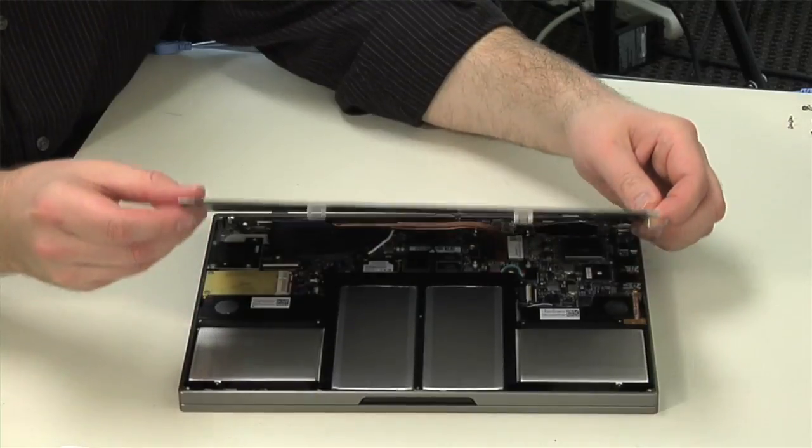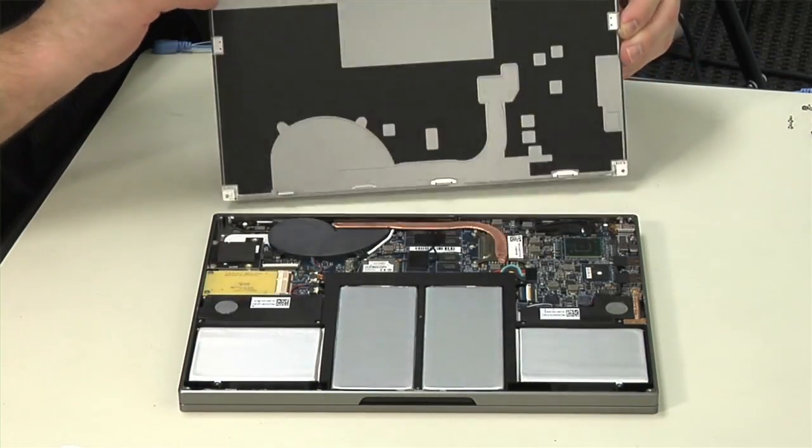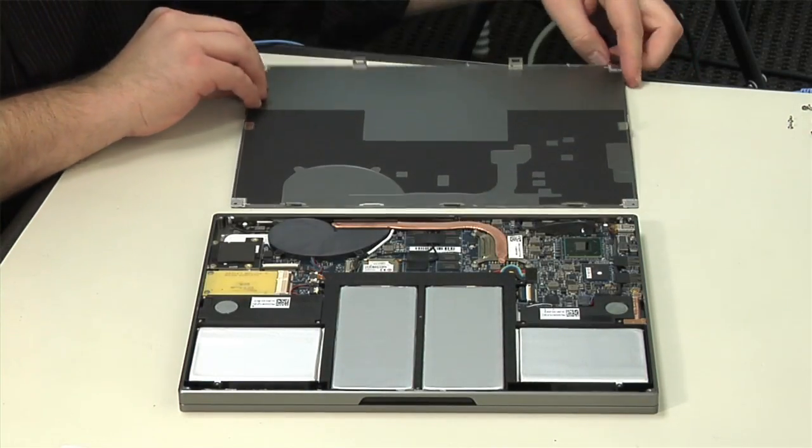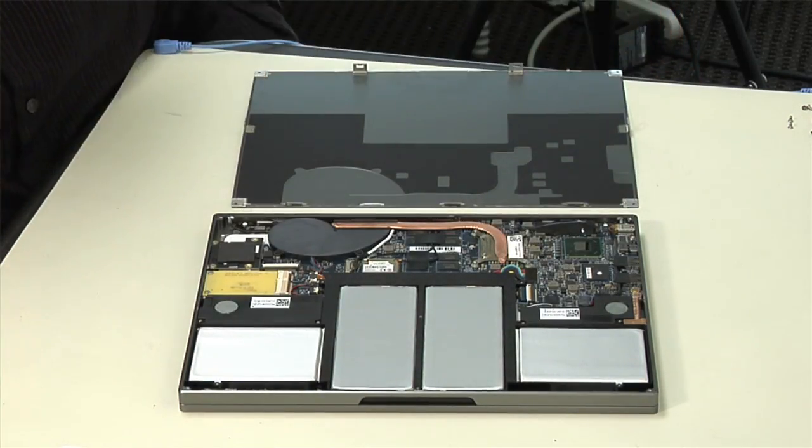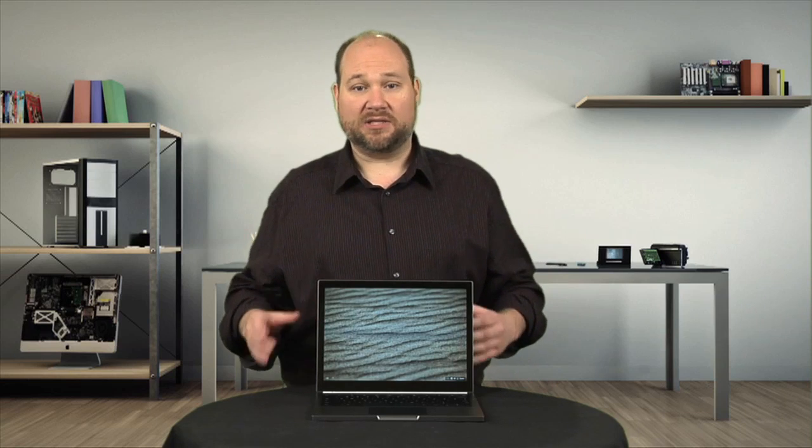And finally, lift it off. The Pixel's internal hardware layout isn't quite as clean as the MacBook Air's, but it's not bad.